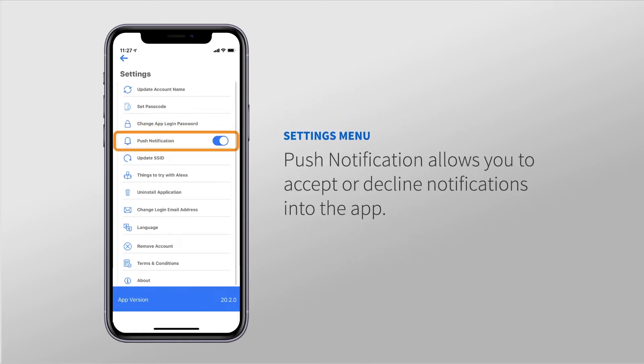Push Notification allows you to accept or decline notifications into the app, such as when the app is updated. A simple tap here changes the status.